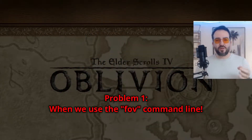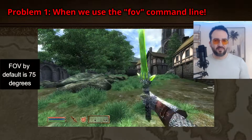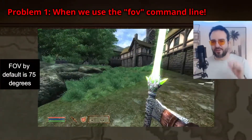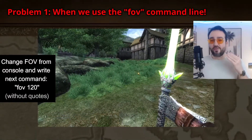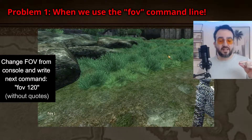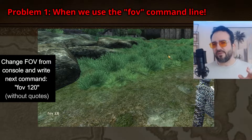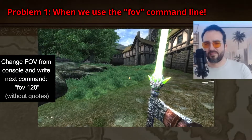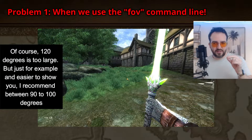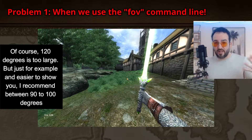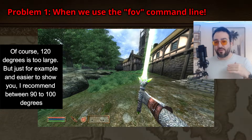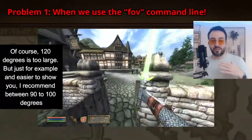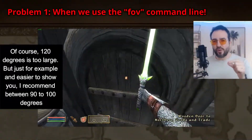Problem number one. When we use the FOV command line, FOV by default is 75 degrees. Change FOV from the console and write the next command: FOV space 120. 120 degrees is too large, but just for example and easier to show you. I recommend between 90 to 100 degrees.